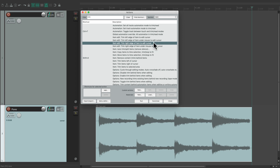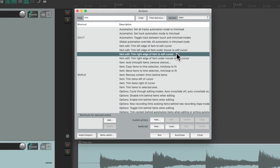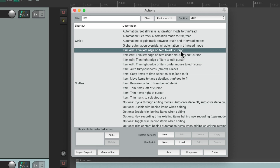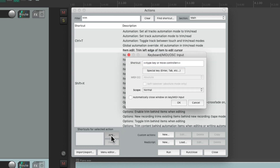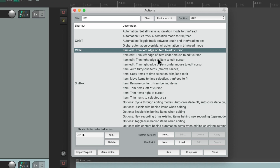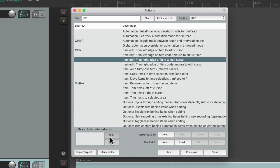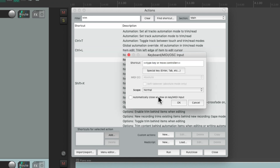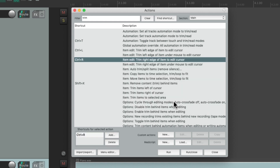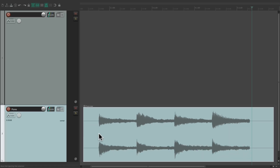Let's assign keyboard shortcuts to do the same thing. Undo it and go to the trim left edge action. Choose Add a keyboard shortcut — I'm going to use Ctrl+L because I'm not using it. Then for the right edge, I'm going to choose Ctrl+R.